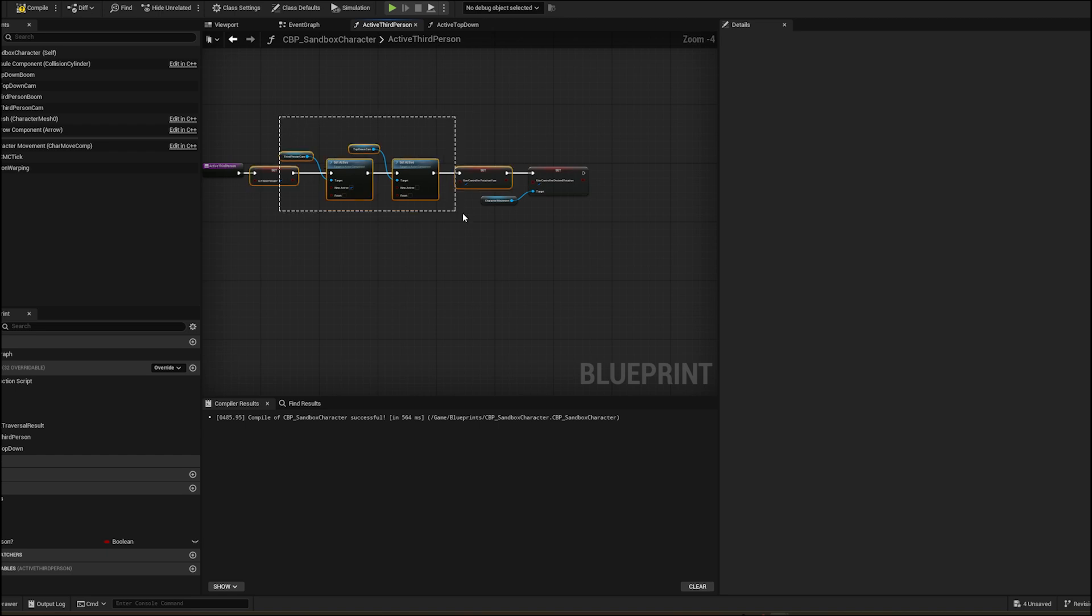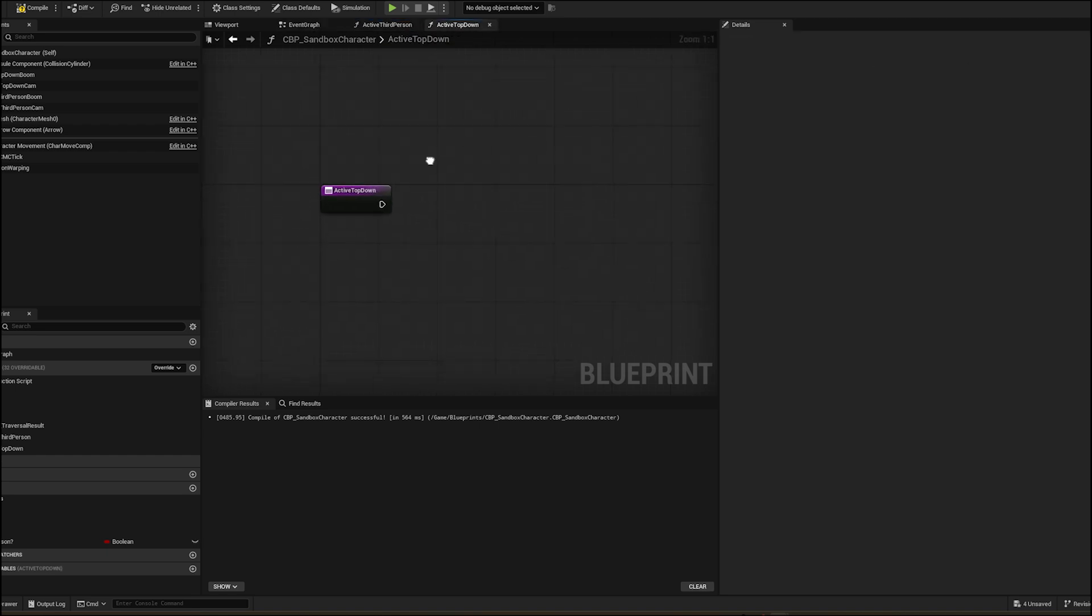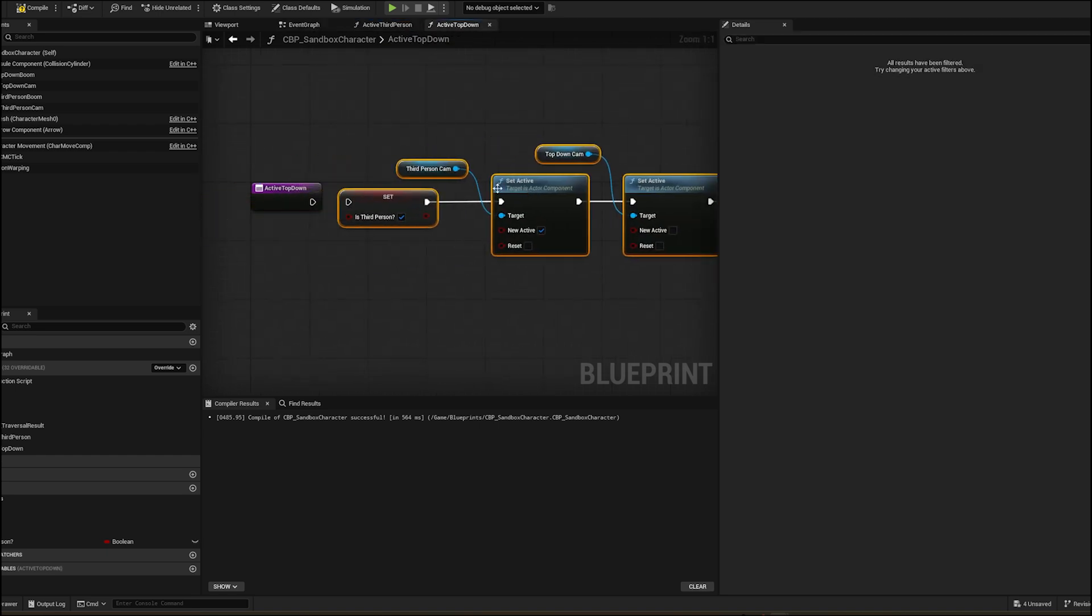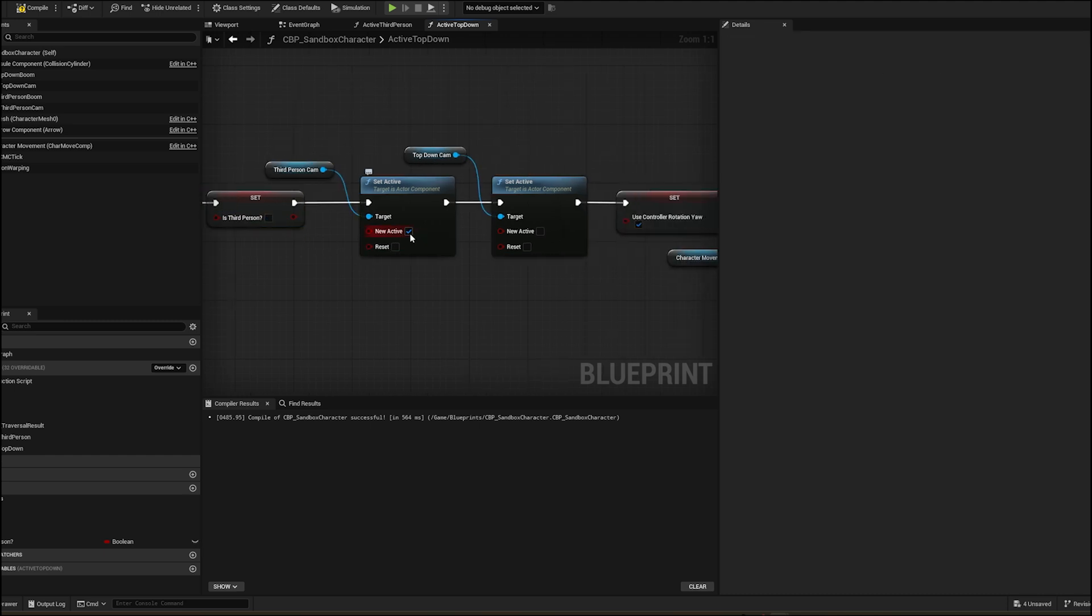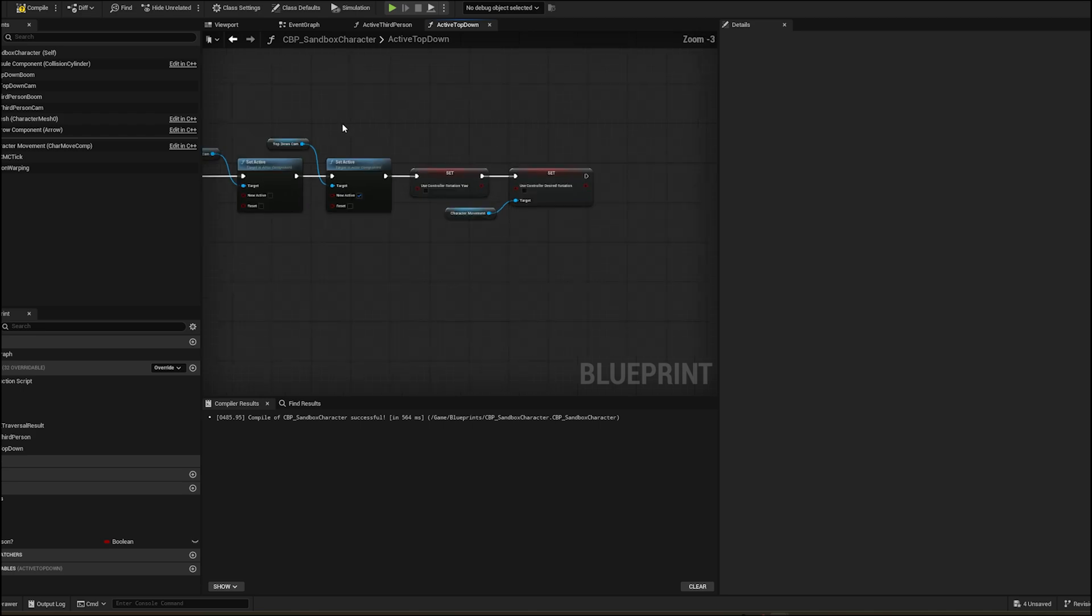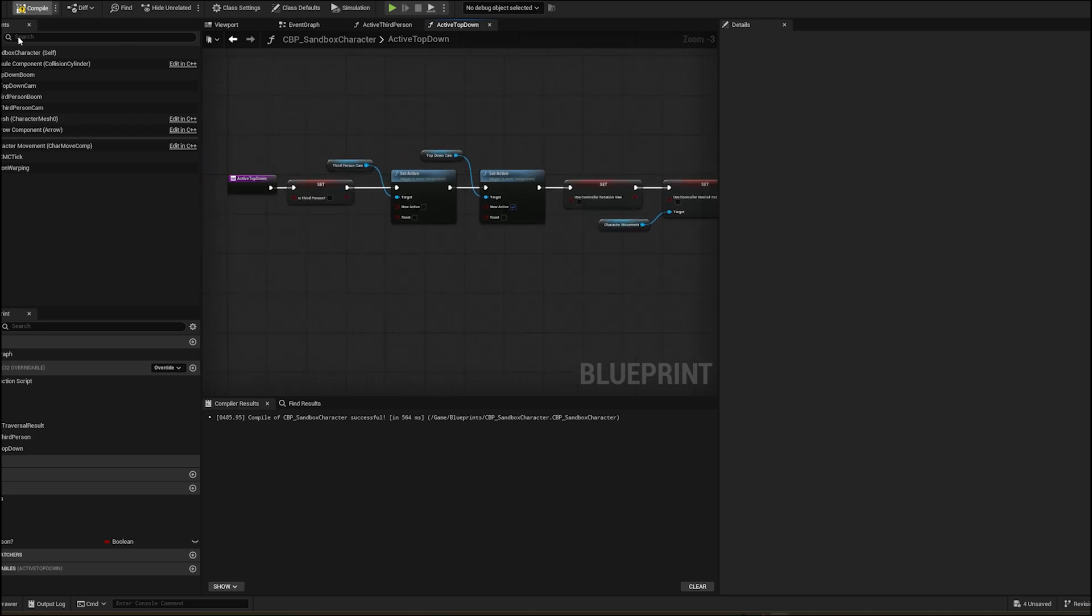For top down just copy paste and reverse all. Uncheck is third person, deactivate the third person camera and activate top down camera. Also uncheck the both controller rotation.